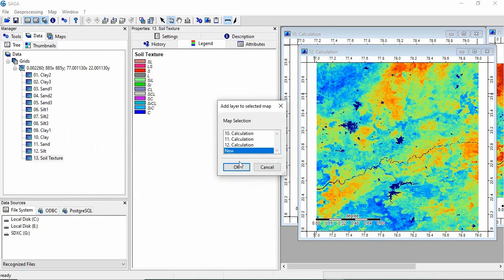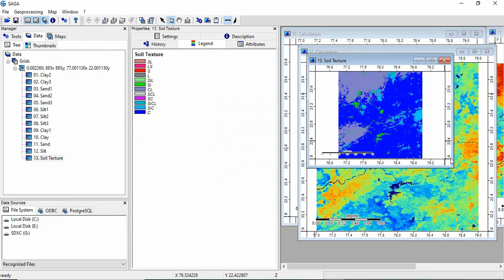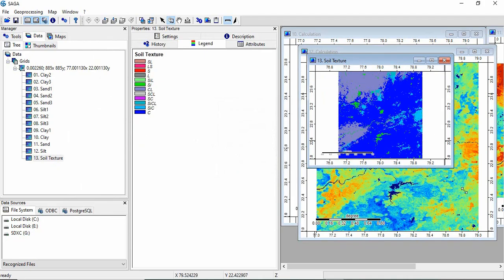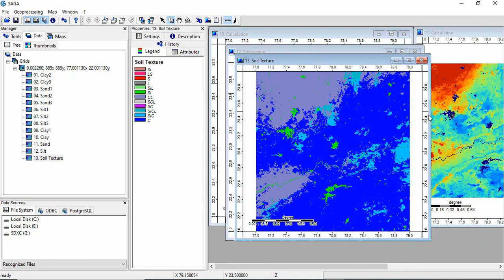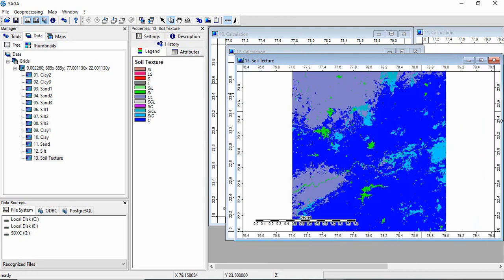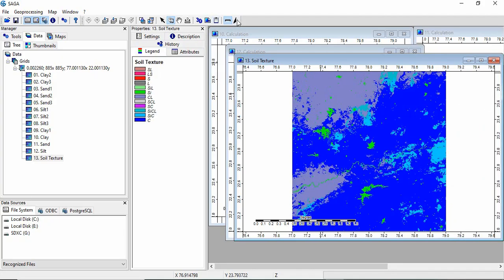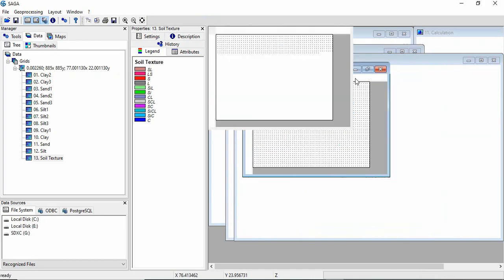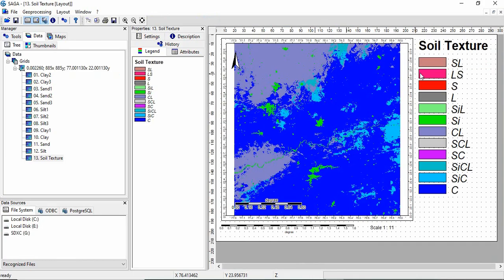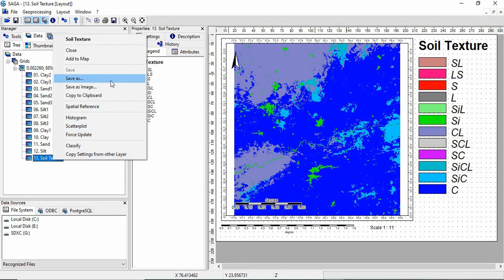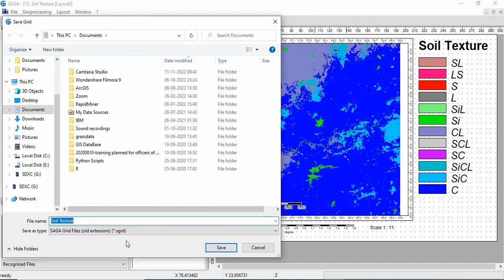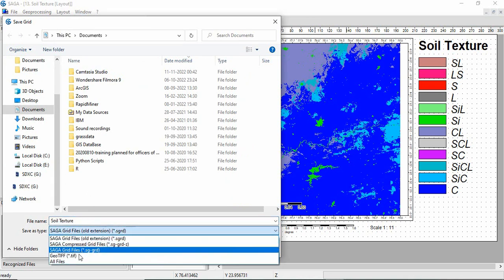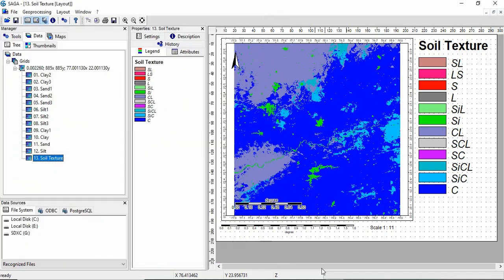So this is soil texture. Now you can minimize it. So this is the soil texture class raster of your area. And these are the legend of that. So you can see the north arrow and see print layout. So this is soil texture map of your area. Now we can save it as the native format of Saga or in TIFF. So thank you for watching.